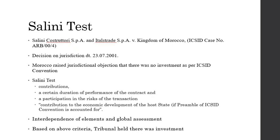The claimants were able to provide the host state with know-how in relation to the work. Further, in most countries, construction of highways fell under tasks to be carried out by the state. It could not be seriously questioned that the highway in issue was to serve public interest. On the basis of the above findings, the tribunal considered that the investment in question satisfied both the BIT as well as the ICSID Convention.